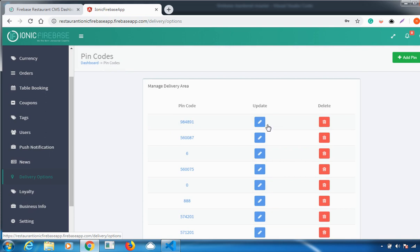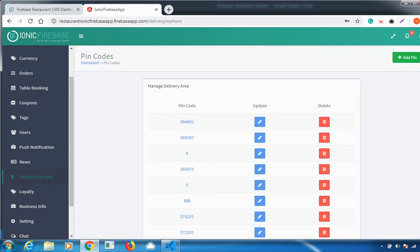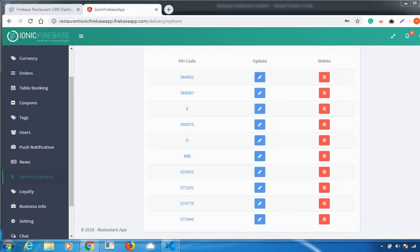The next important feature is Delivery Options. You can set various delivery options specifying which locations your orders can be delivered to. Go to Add Pin, enter the pin code for the delivery location, and click Submit. Your delivery point is added successfully.